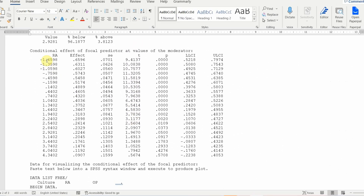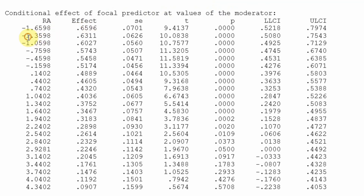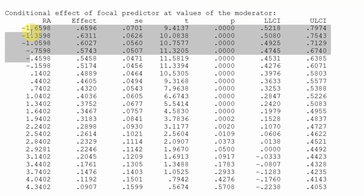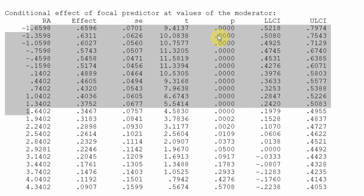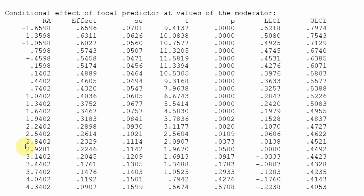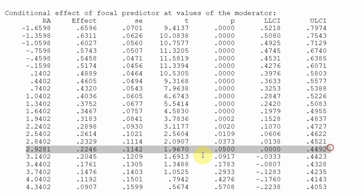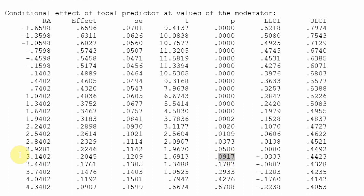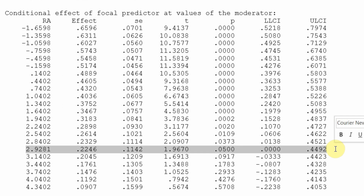Here is the Johnson-Neyman output. Look at role ambiguity and the effect size column alongside the p-values. Starting at weak role ambiguity and increasing it, there comes a point when further increasing role ambiguity no longer significantly weakens the relationship between culture and OP — it becomes insignificant. So this threshold is the point beyond which the impact of culture on performance is not significantly moderated by role ambiguity. This is what the Johnson-Neyman output tells you.